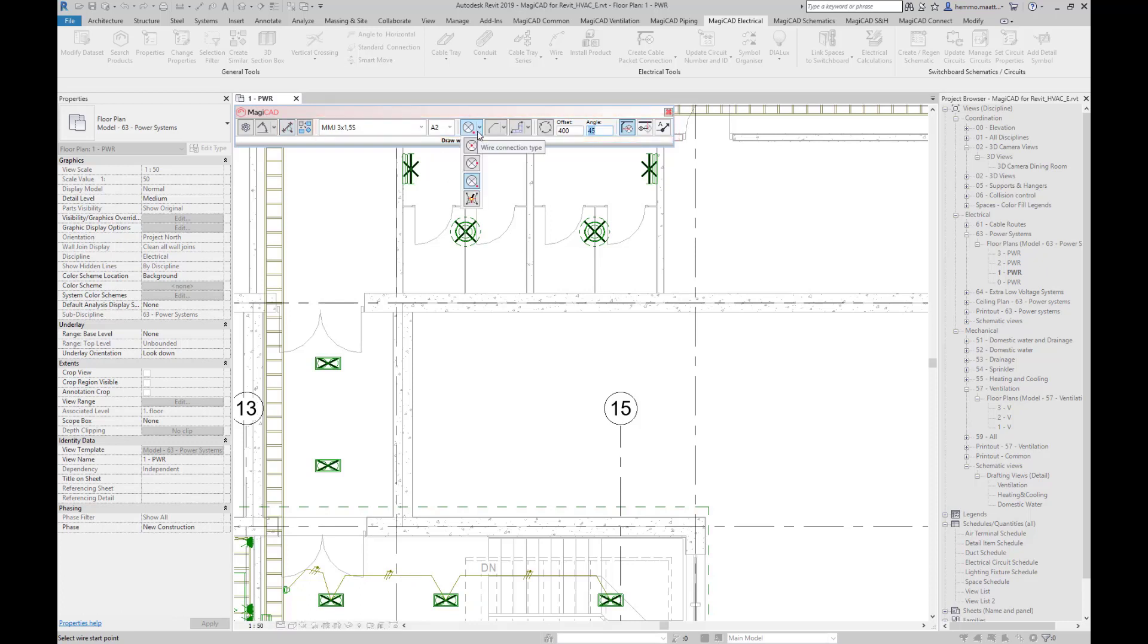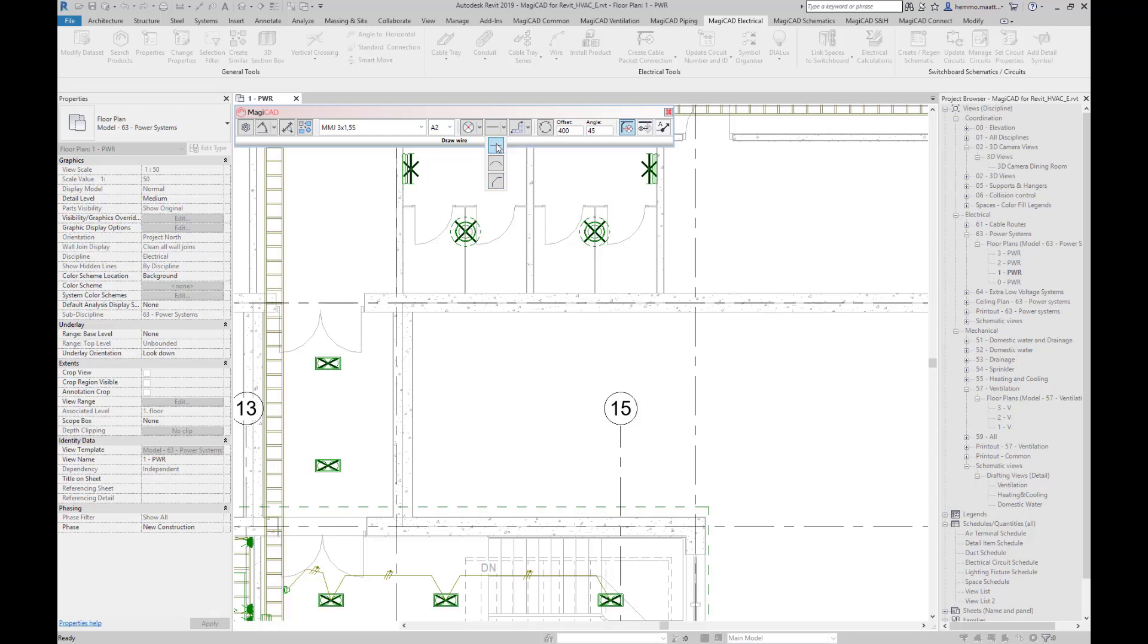Installation point is a good option when you want your wires connected to fixture installation points. This time we choose Direct and Orthogonal Automatic Offset as wire routing type. Note the offset and angle values in these two fields.